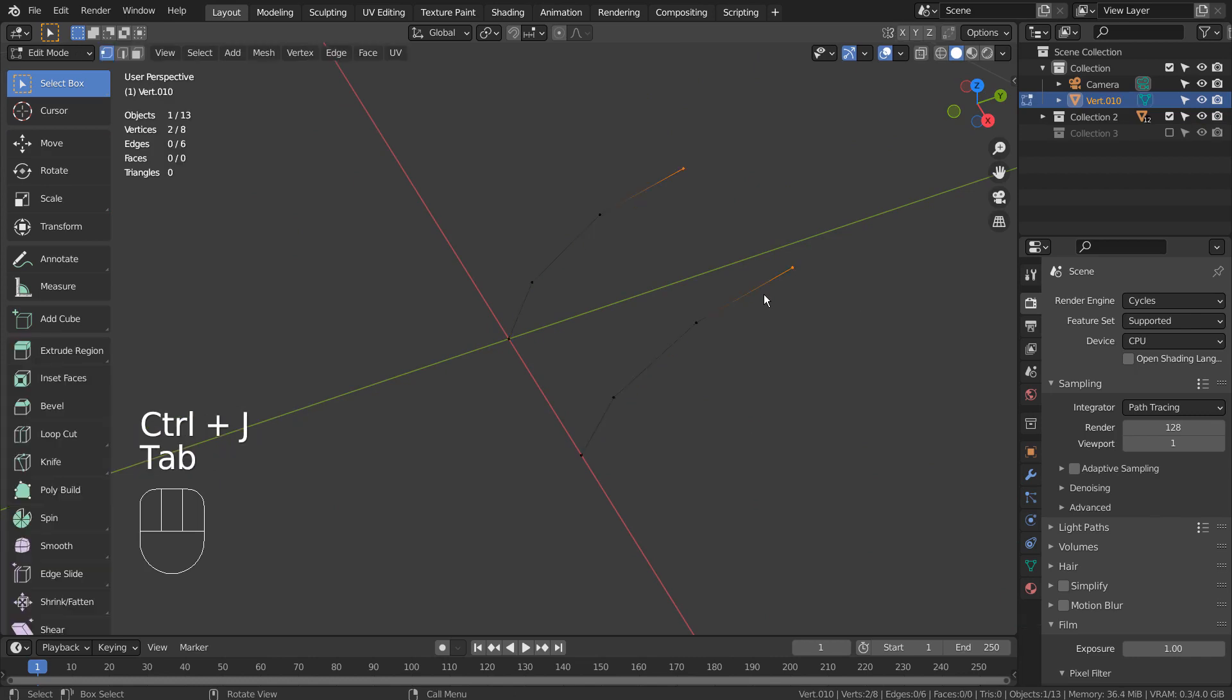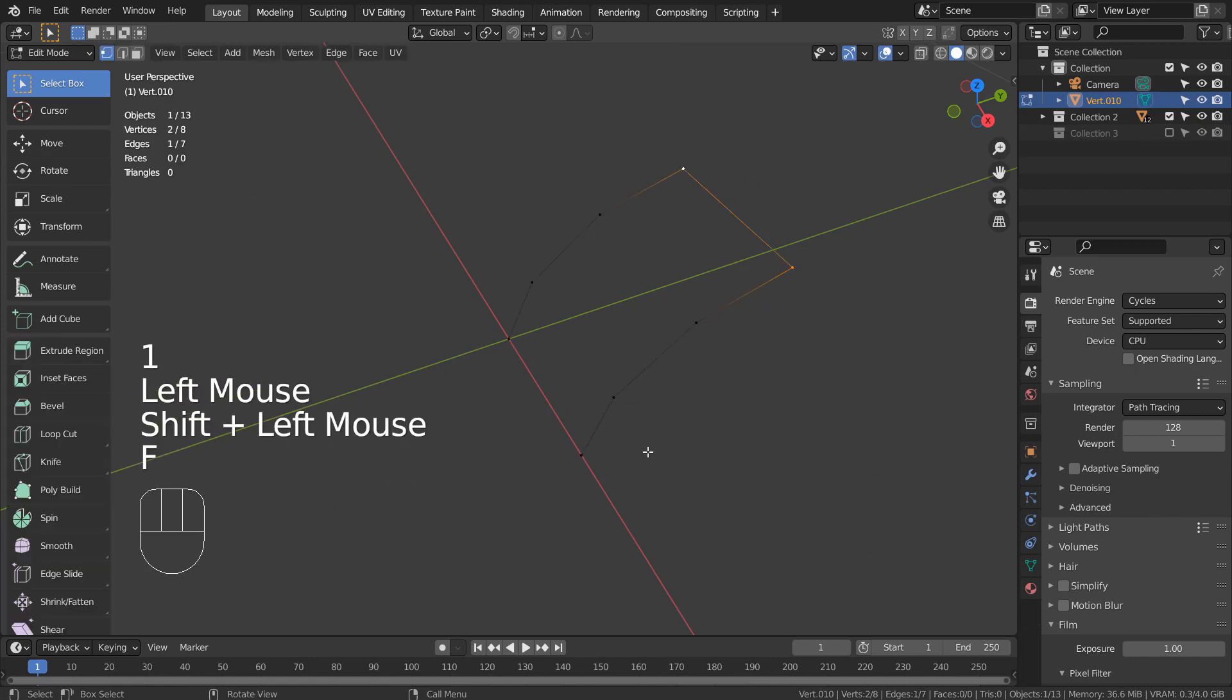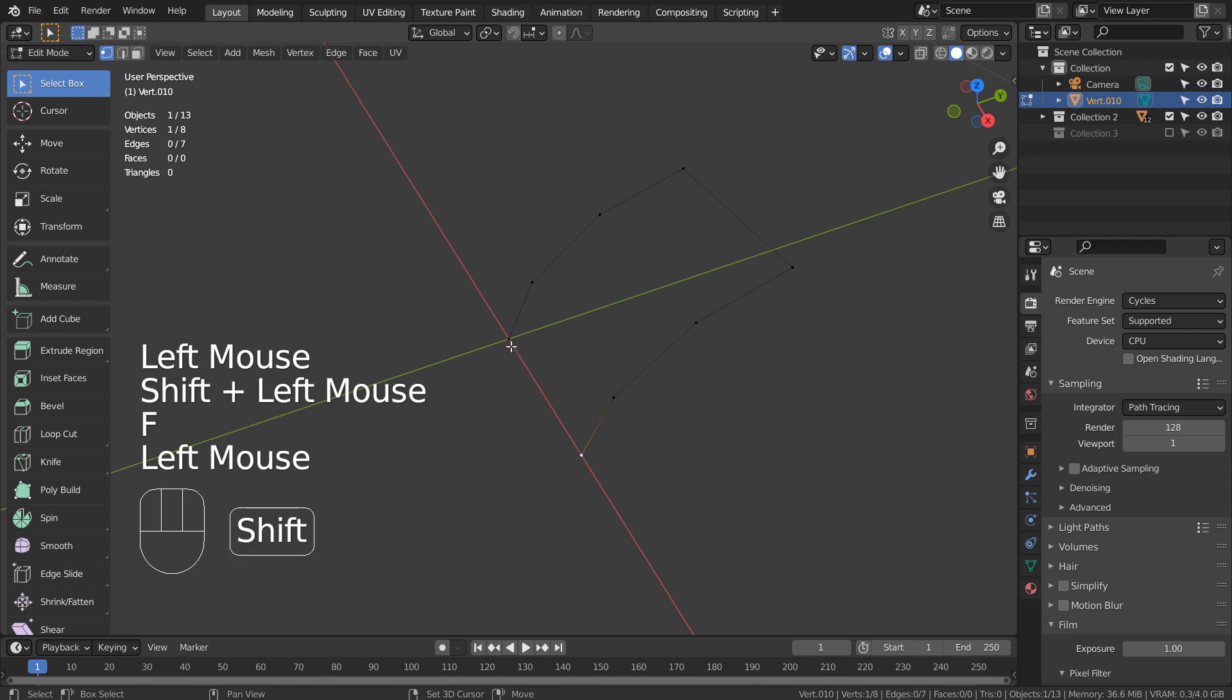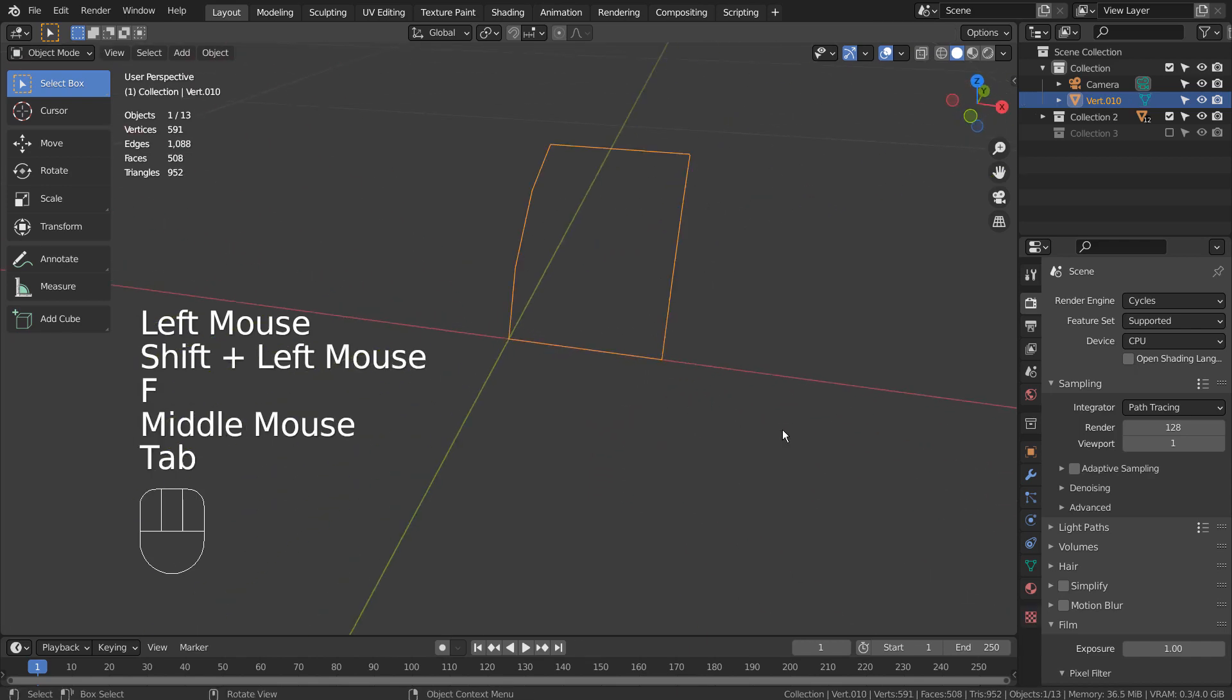In Edit Mode, type 1 to vertex select, and select the top two vertices like this. Type F to join them.